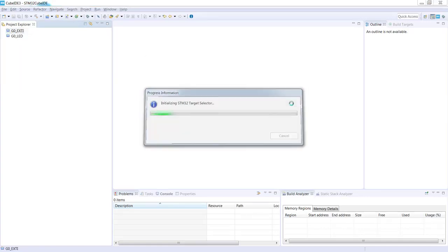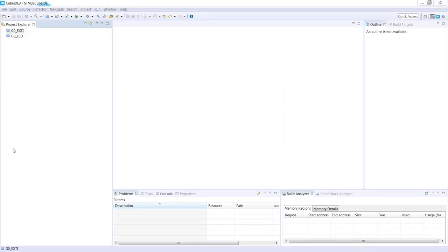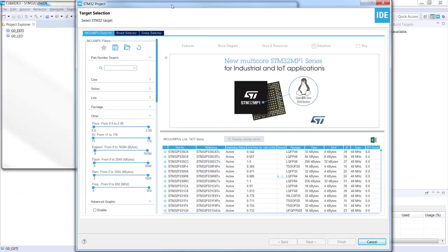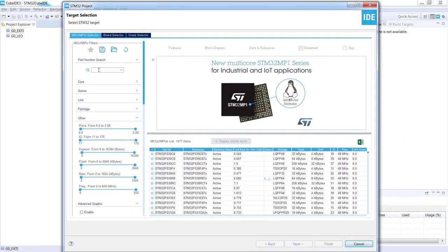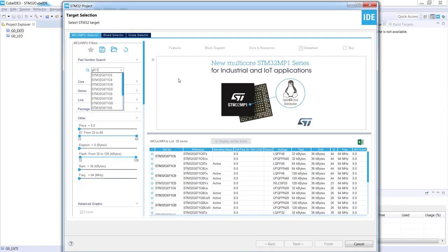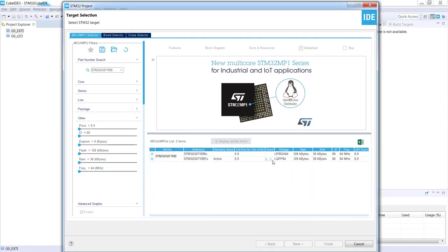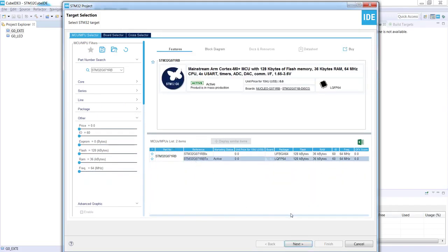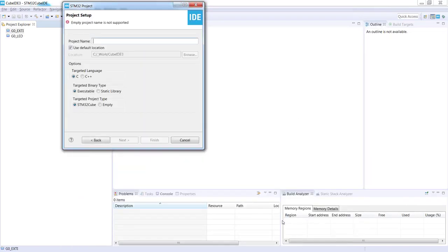It is starting with the target selection. I'm selecting my microcontroller, so it is G071RB. I'm selecting the LQFP64 package which is present on the Nucleo board we are using during this hands-on. I'm selecting Next.